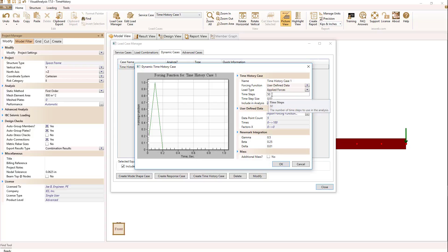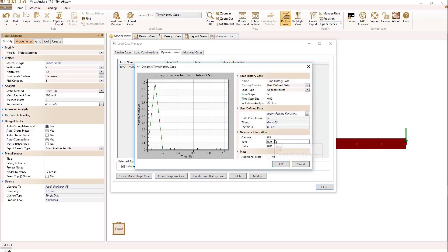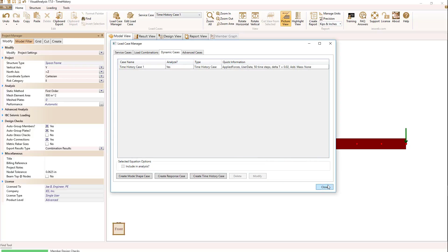I've set up 50 time steps at 0.02 seconds per step. My forcing function was imported through a data text file. My numeral quantities are 0.5, 0.25, and 0.01 for a bit of damping. So that's my basic load case.